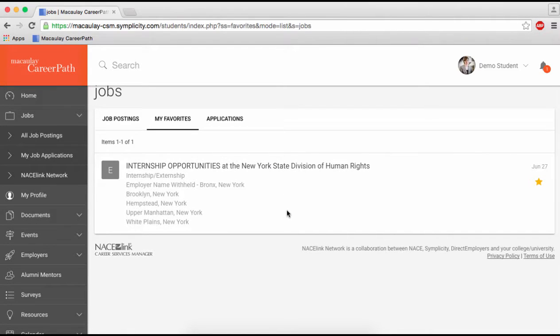You can also favorite employers. When you favorite employers, any updates on their company and job postings will show up in your newsfeed on your homepage.